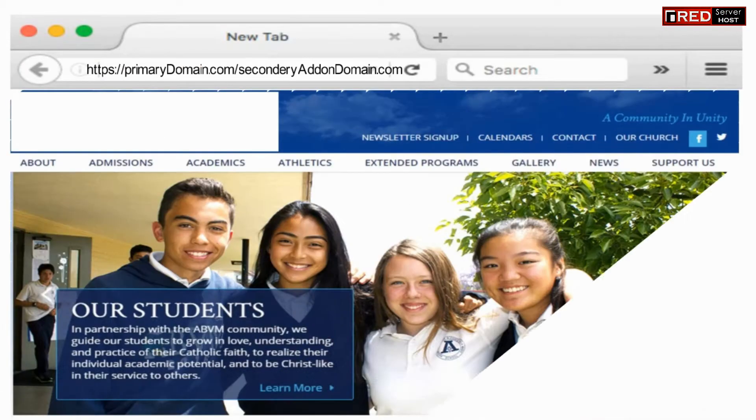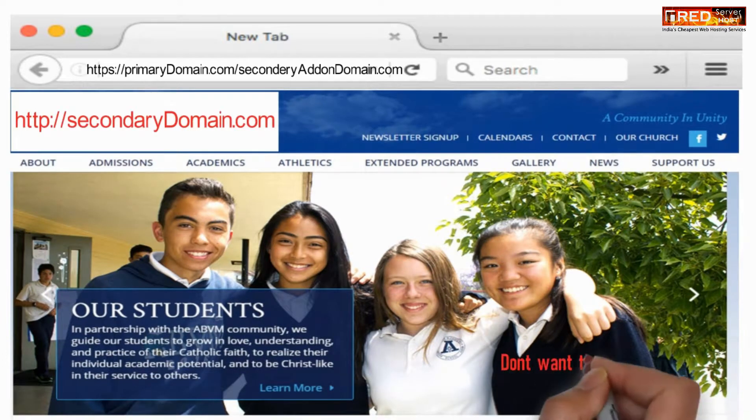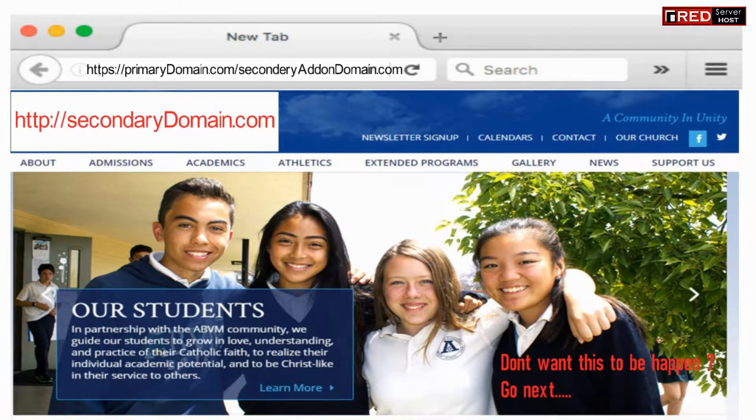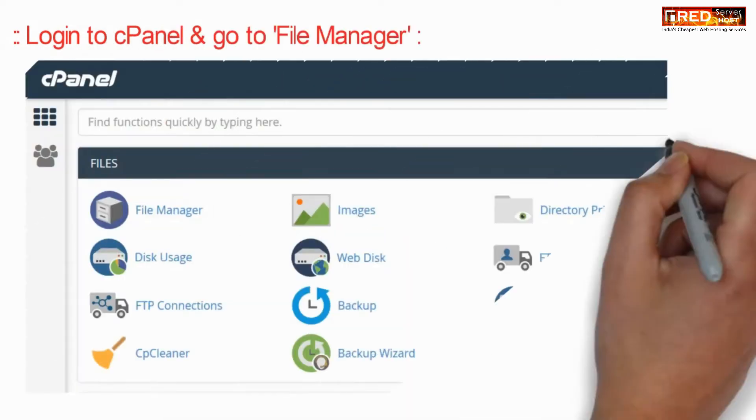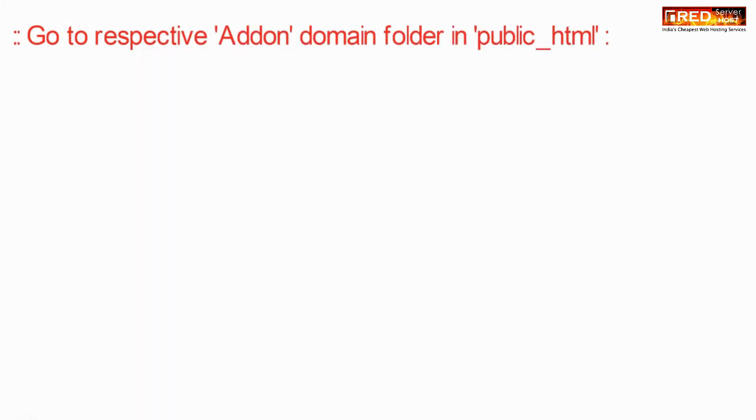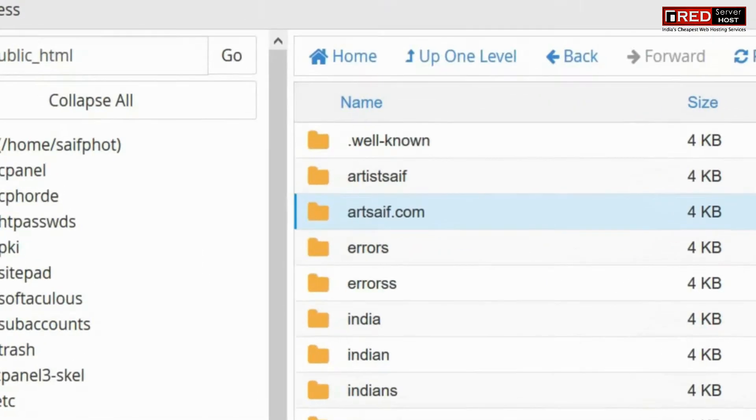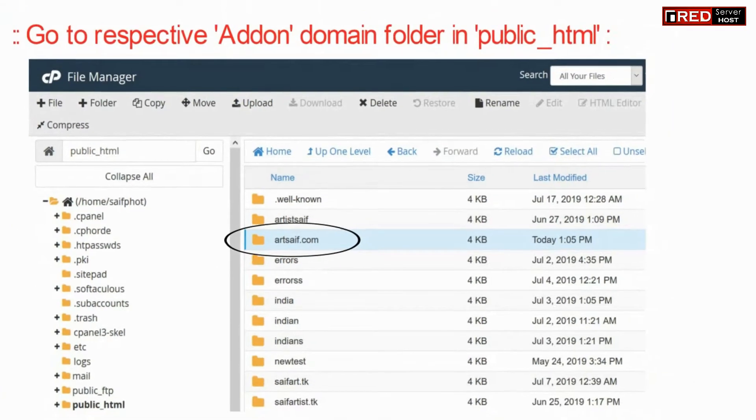If a primary domain is redirecting towards a secondary add-on domain in a folder format, then in order to solve this issue, login to cPanel, go to file manager, and then go to the respective add-on domain folder.